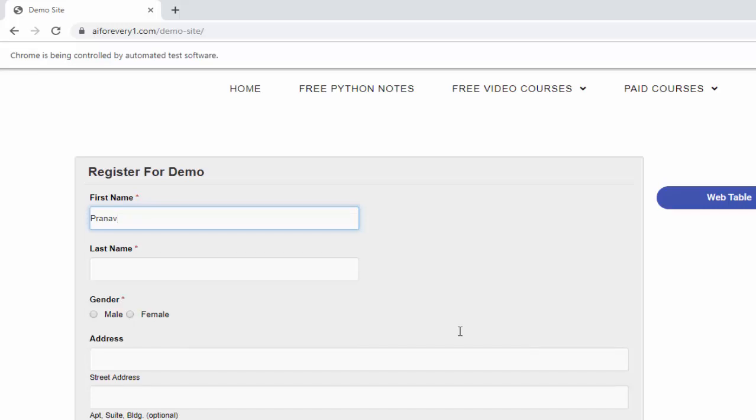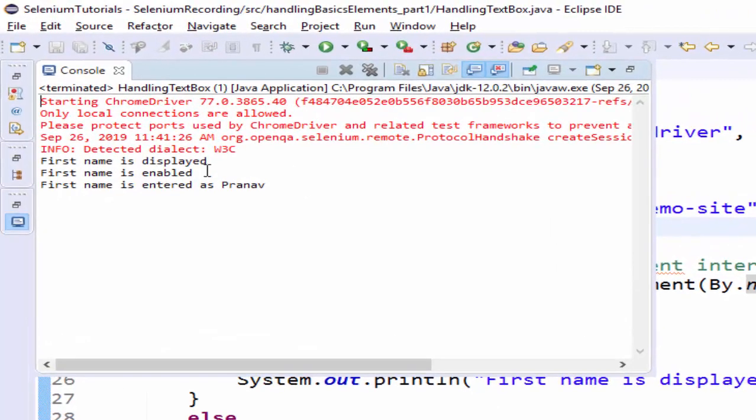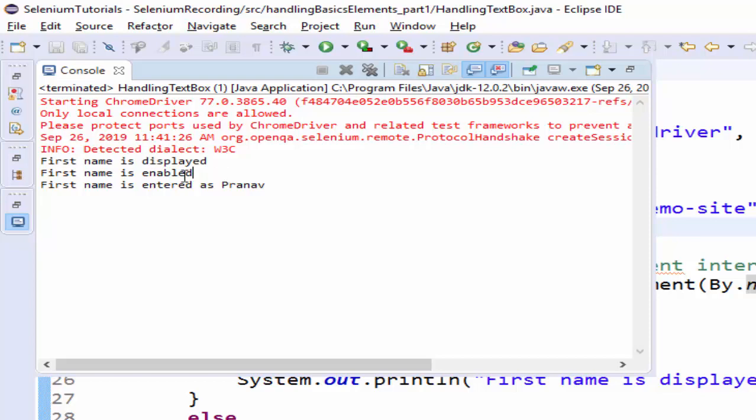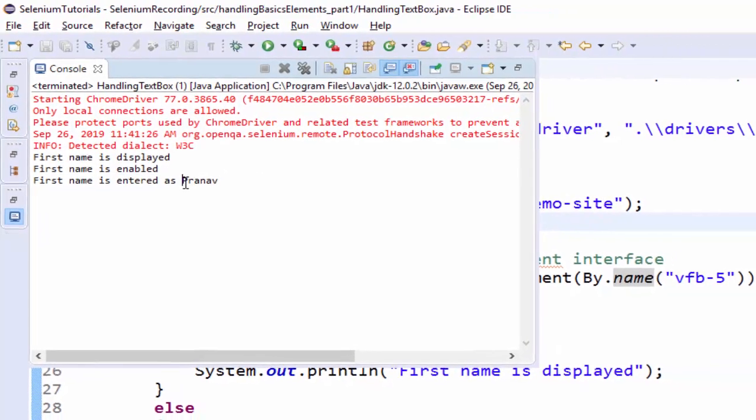It entered the value perfectly. Output here - first name is displayed, first name is enabled, and first name is entered as Pranav. This value dynamically we are passing into the output message.